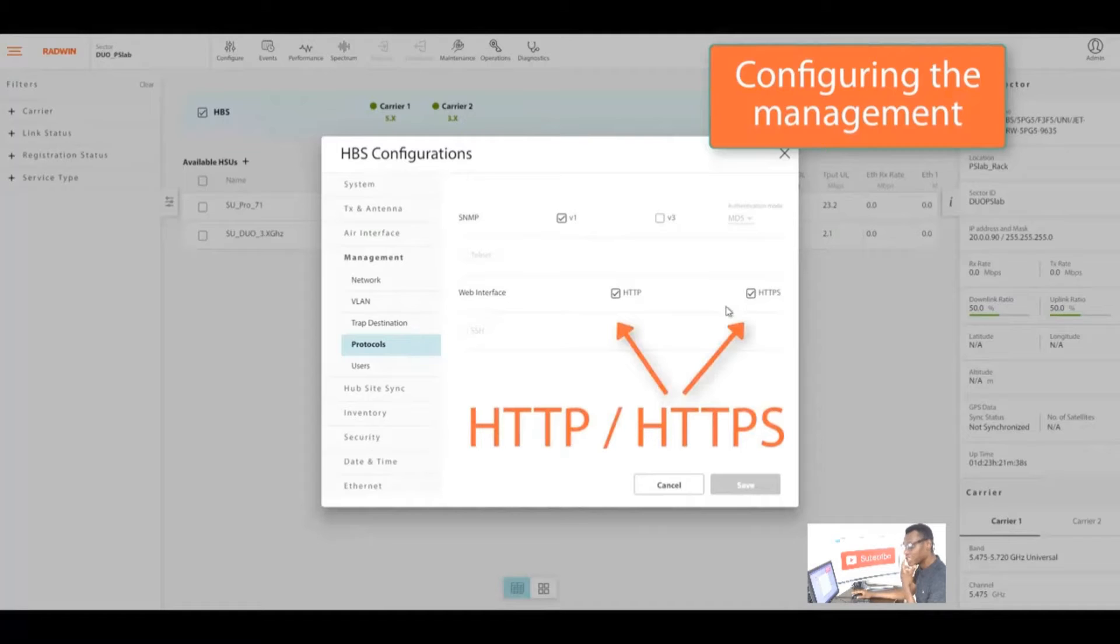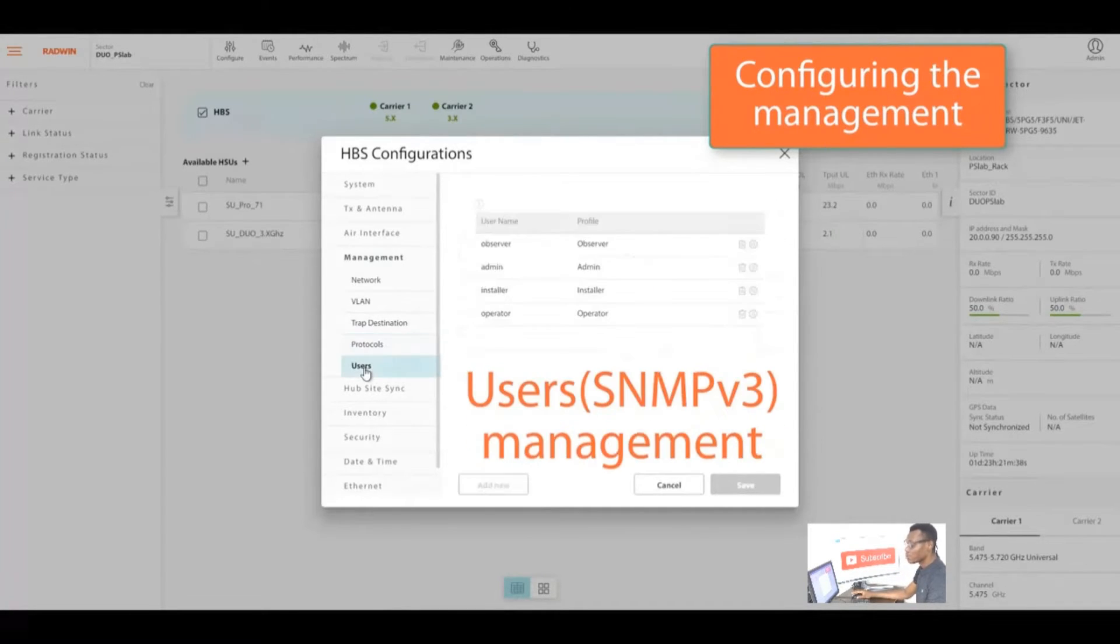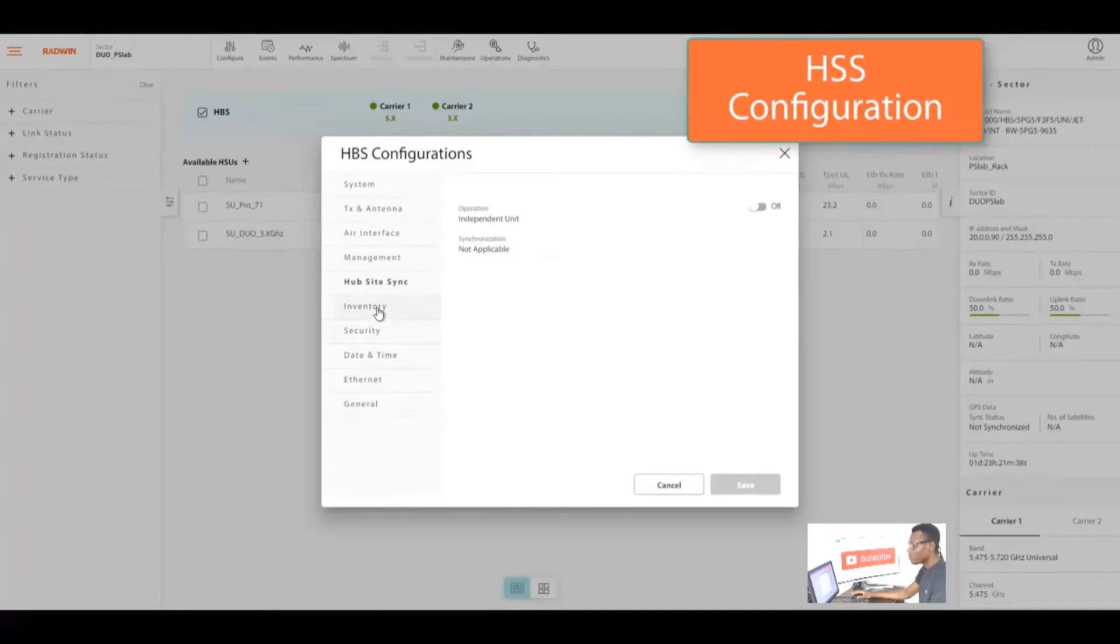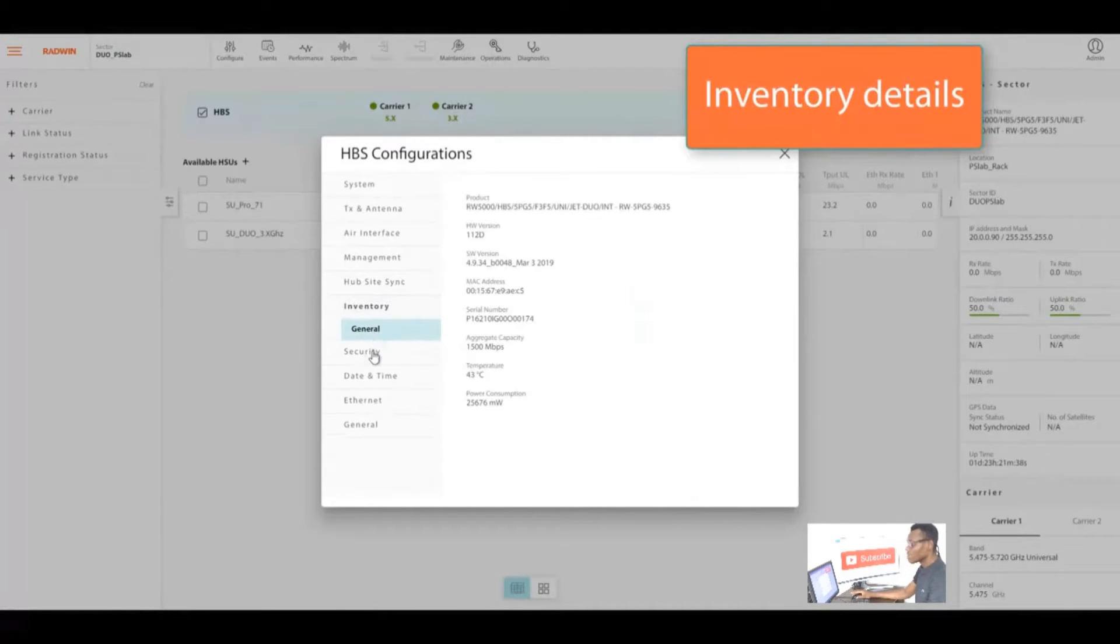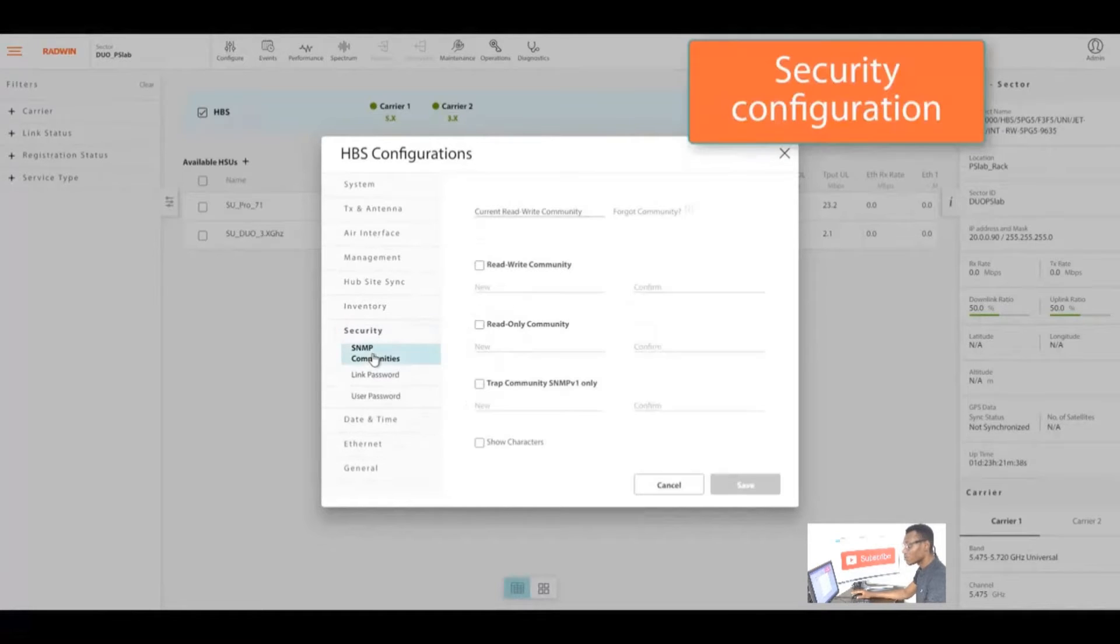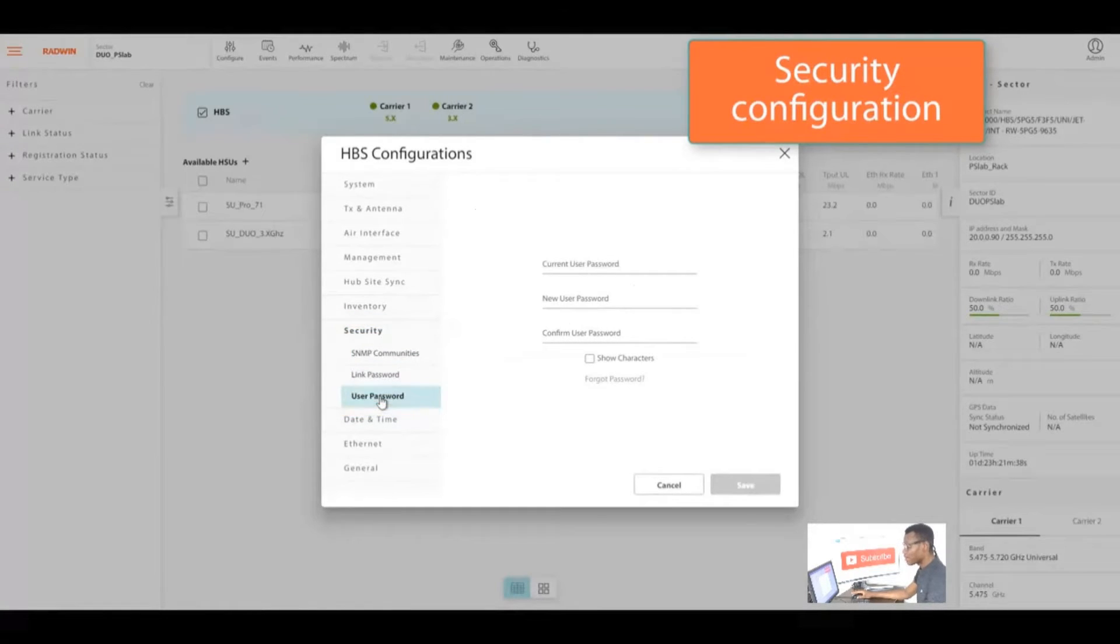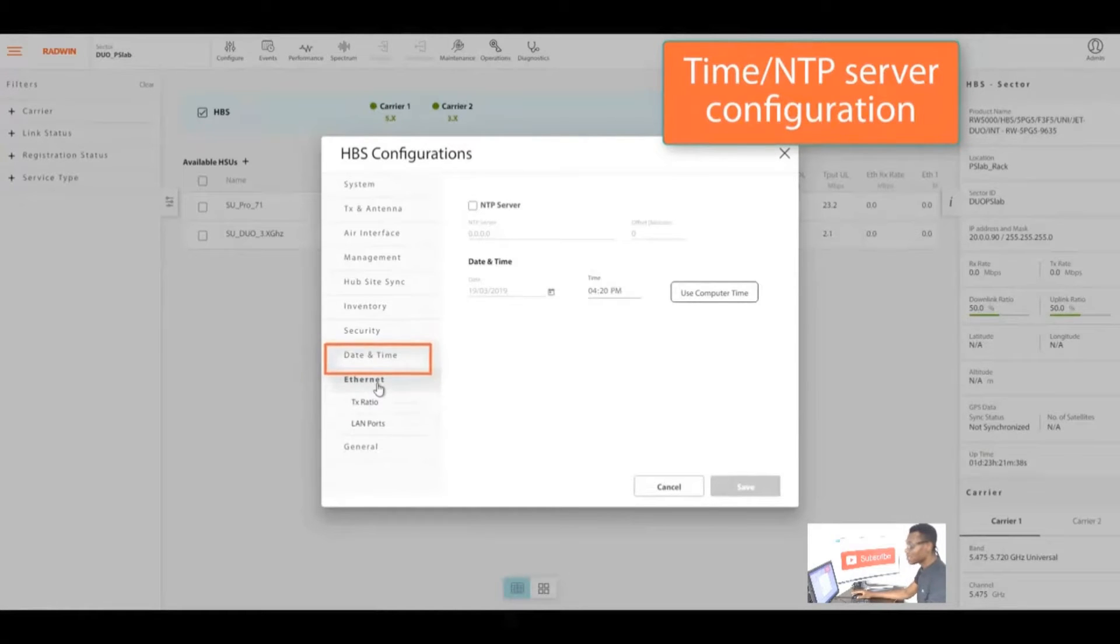You can also go to management and configure your VLAN, trap destination, protocols. It's best to have both HTTP and HTTPS checked. You can also set user parameters and configure internet. You can check inventories, check the serial numbers and aggregate capacity of your radio and current temperature.